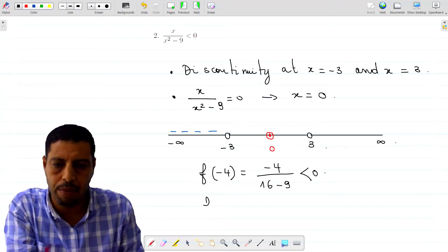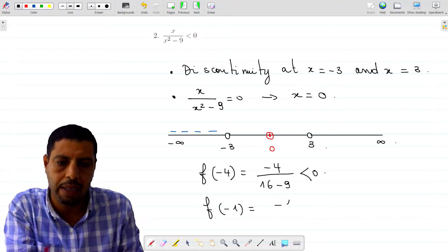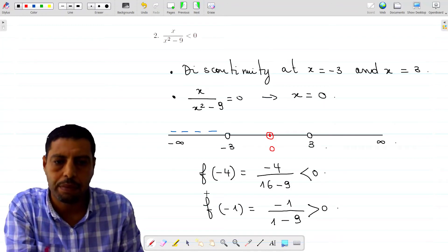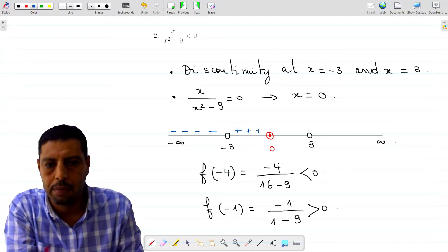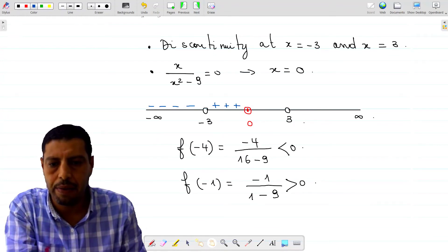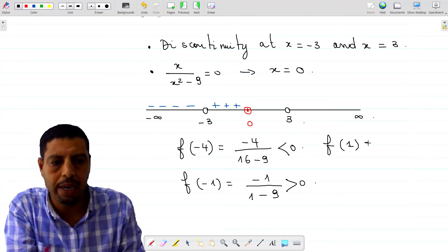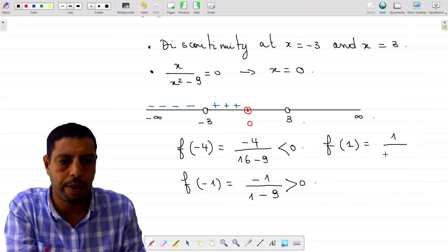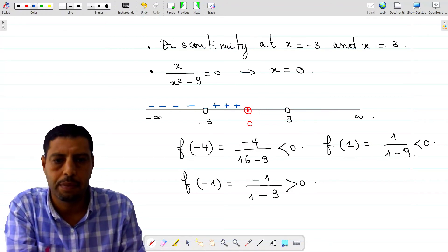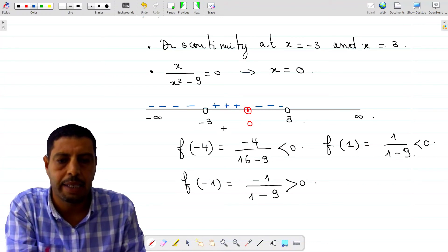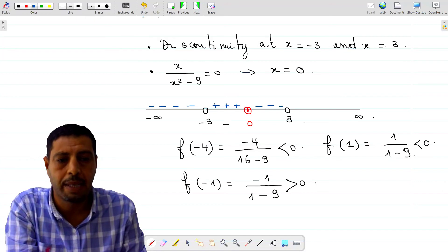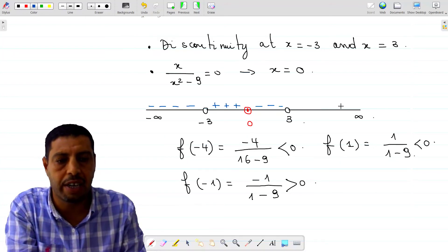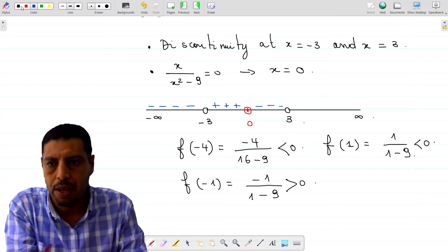For the second test point between negative 3 and 0, we take negative 1. That's negative 1 over 1 minus 9 — a negative value over a negative value, so it's positive. For the third test point on the interval 0 to 3, we take 1. f of 1 is 1 over 1 minus 9, which is positive over negative, so it's negative. Be careful: it's not automatic to have alternating signs. Sometimes two adjacent intervals have the same sign. You must take a test point each time.